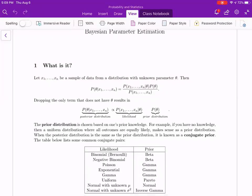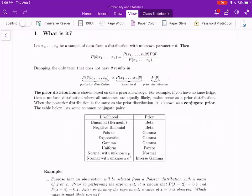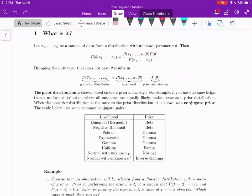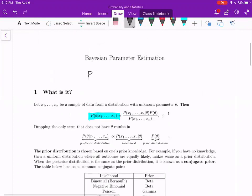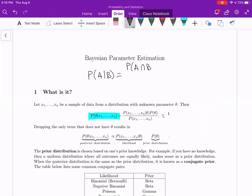Today you're going to be exposed to the Bayesian approach to parameter estimation. You've seen conditional probability before. This has just a little bit more notation in it, but you could view the X1 through Xn data as your B part, so you've got the probability of A given B. And so with the Bayesian approach, the probability of A given B by conditional probability definition is P(A and B) over P(B).